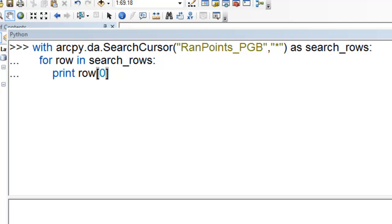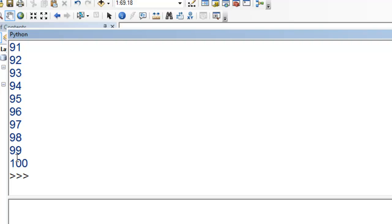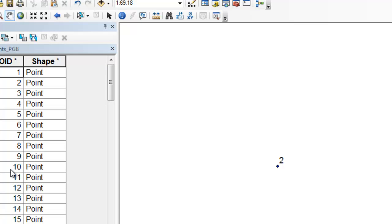When using an insert cursor, we don't always know how many rows will be created. But for search and update cursors — which are always on existing tables — we can use a with statement. The beauty of the with statement is it automatically unlocks the table when done, so we don't need to manually delete the cursor. The syntax is: with arcpy.da.SearchCursor or arcpy.da.UpdateCursor as some_rows, then loop through. After execution, the table is unlocked and fully accessible with no lock errors.